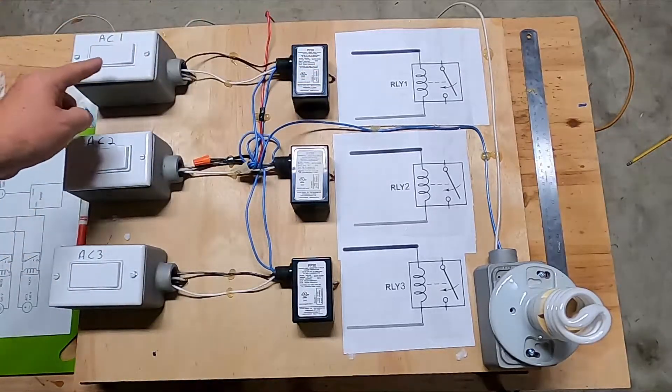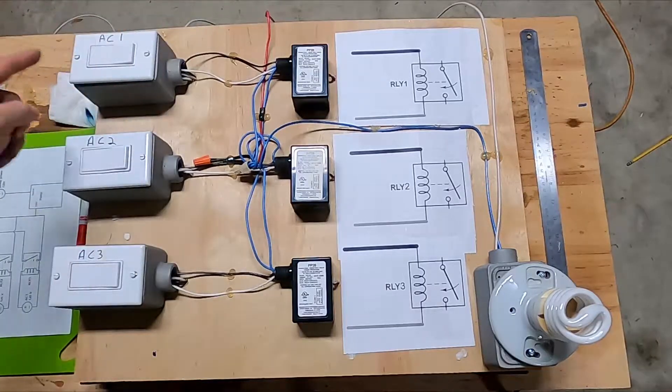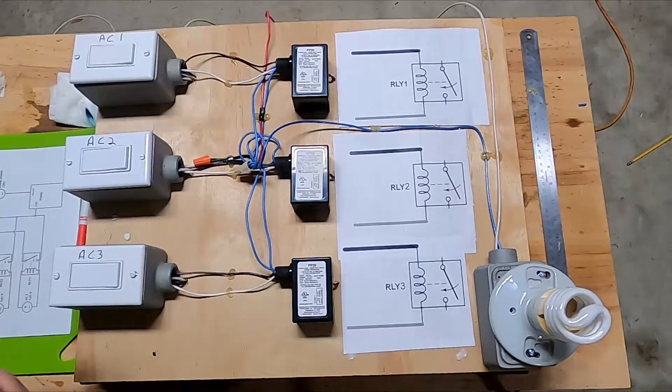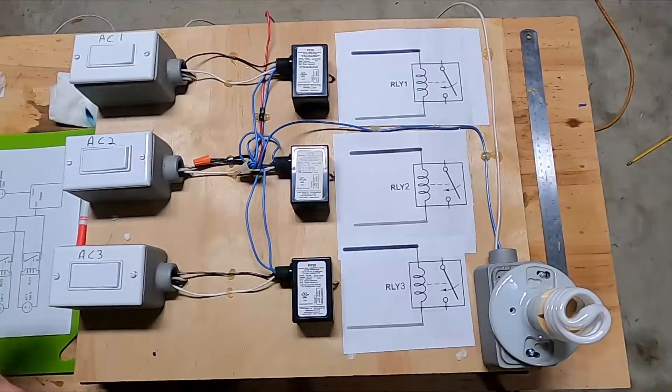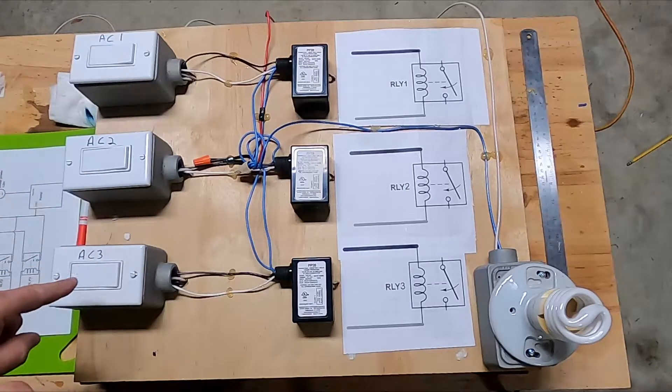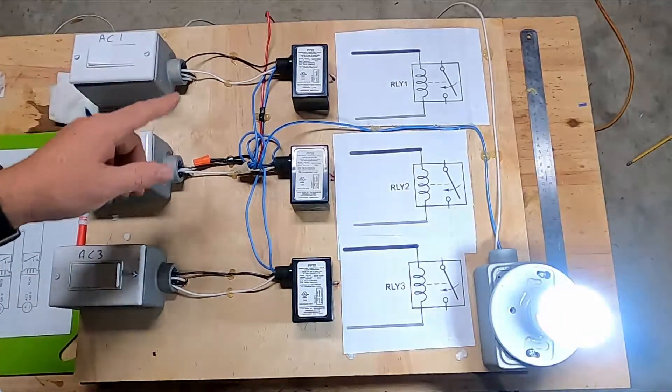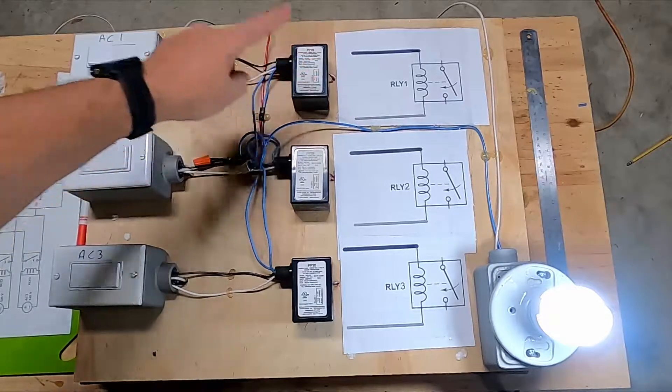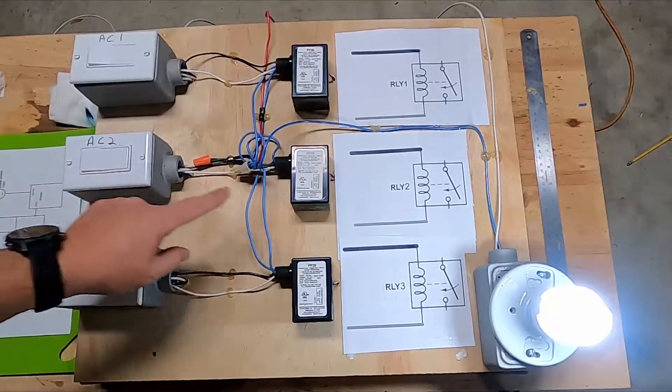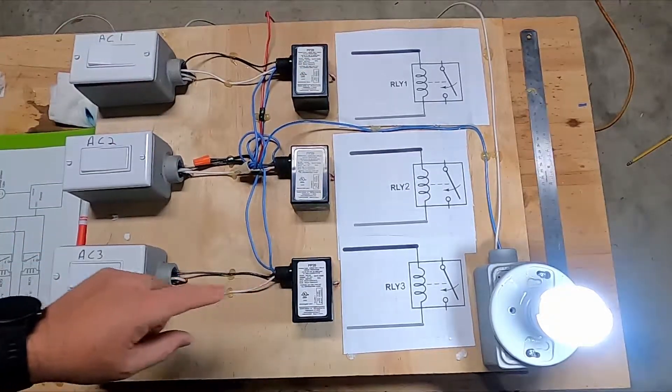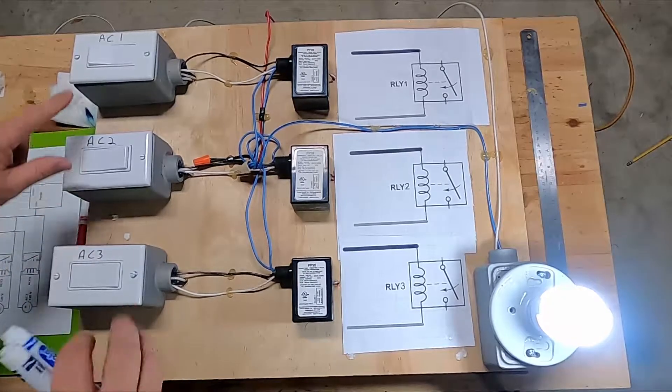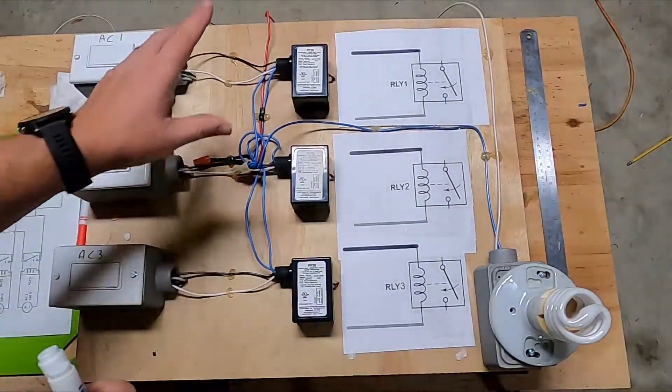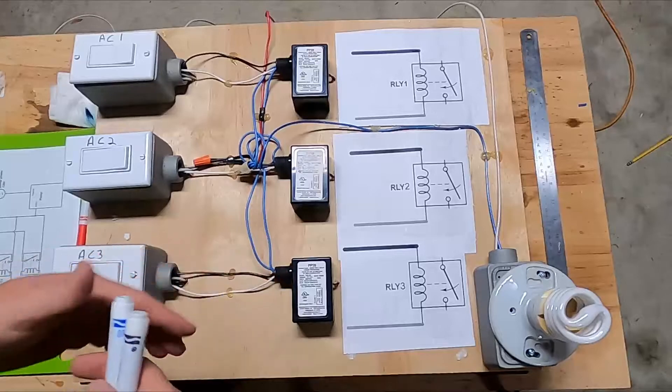That pump feeds back water to the AC unit to condense, to cool the air. The same thing with AC2 and AC3. When AC1 comes on, the pump comes on and feeds water. Same thing with AC2 and AC3. So that's what he's got going on right now: three ACs, three pumps.